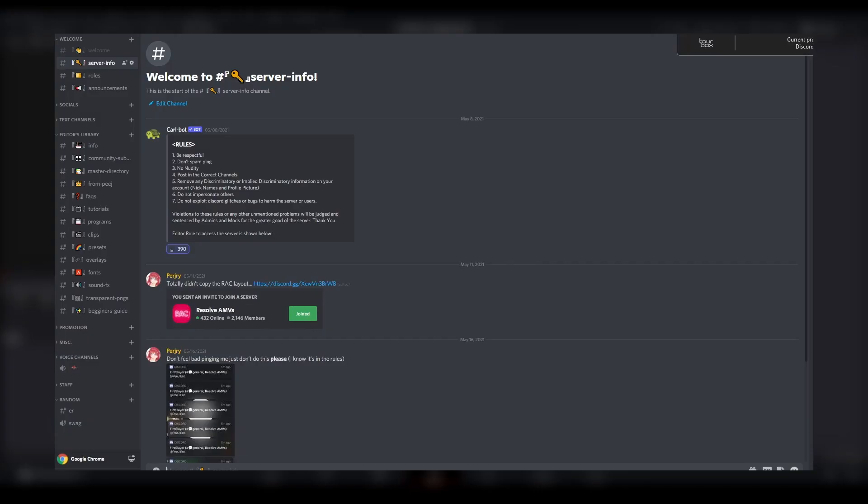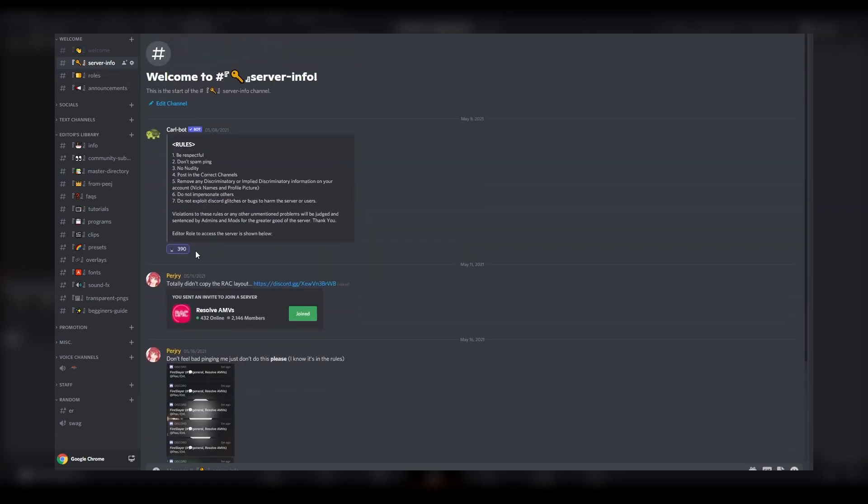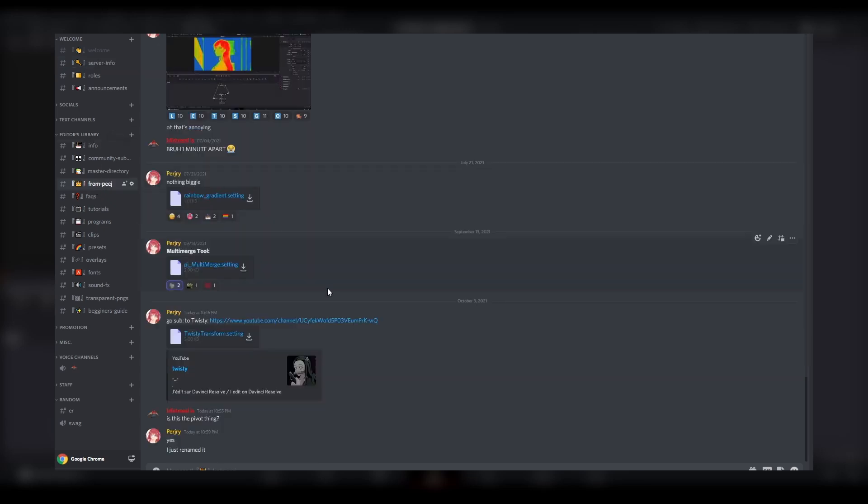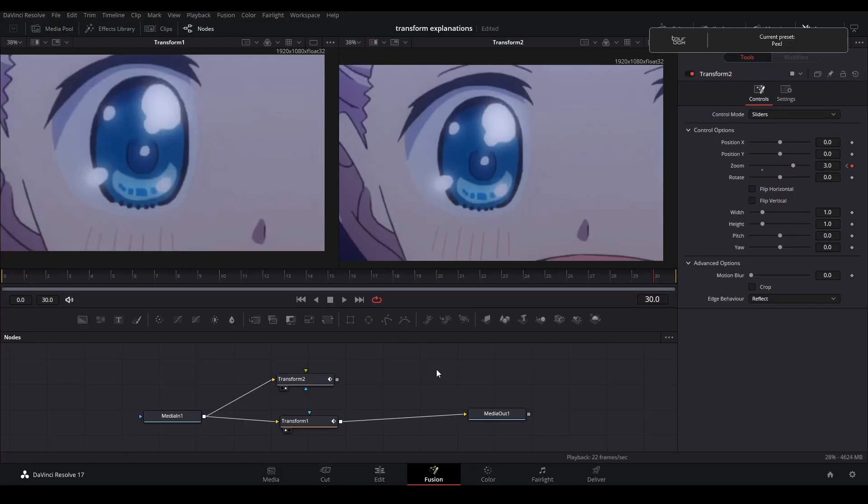If you would like the tool, you would go to my server - a link is in the description. You'll end up on the server info screen where you have to scroll up to react to the message, and then you can go to the channel page under editor's library and download Twisty's tool as well as subscribe to him because he deserves it.